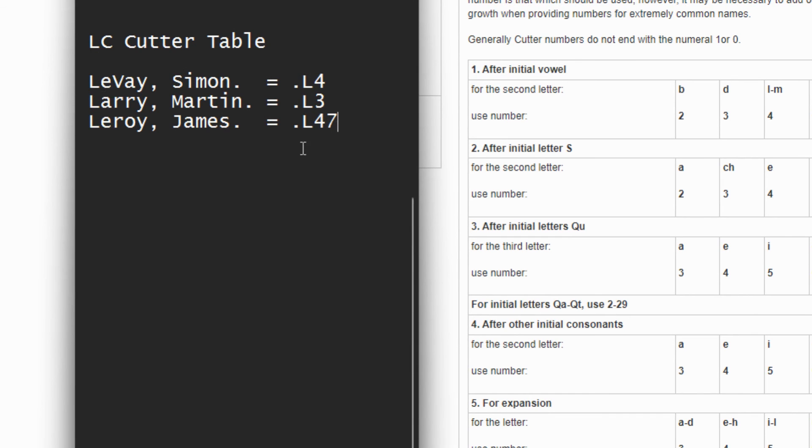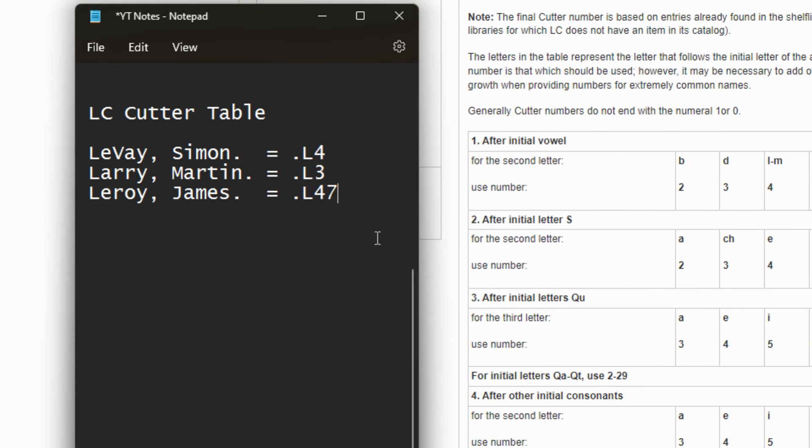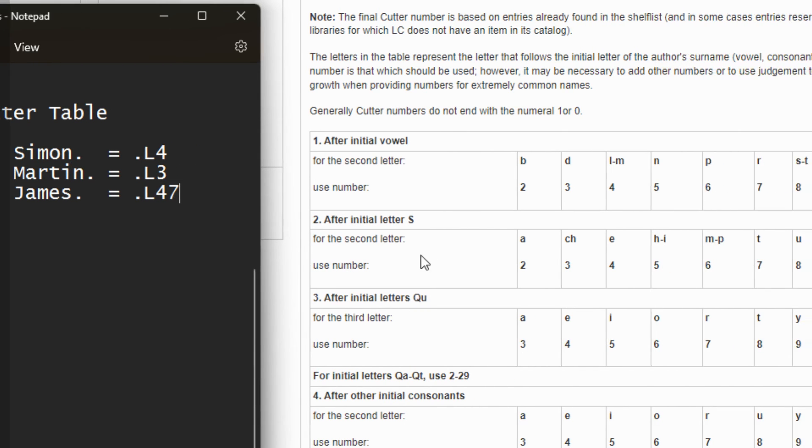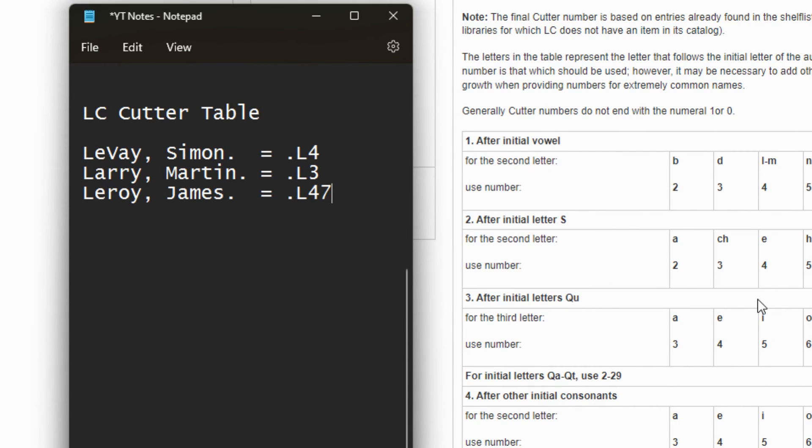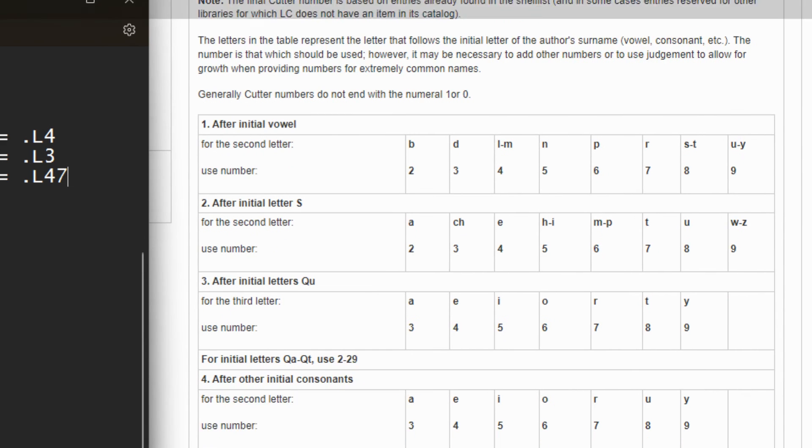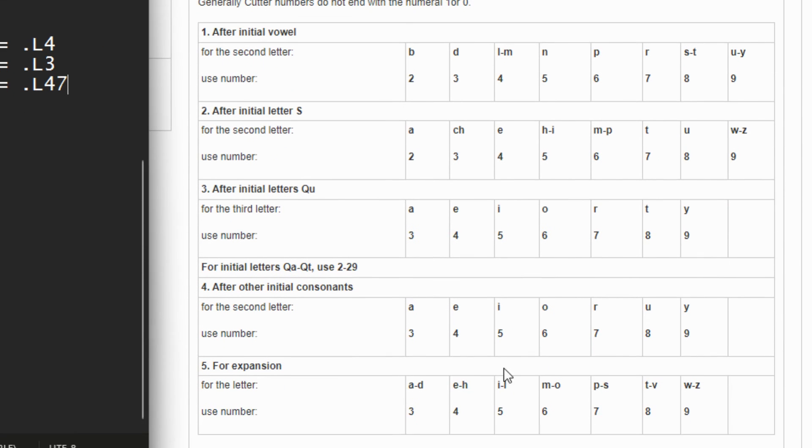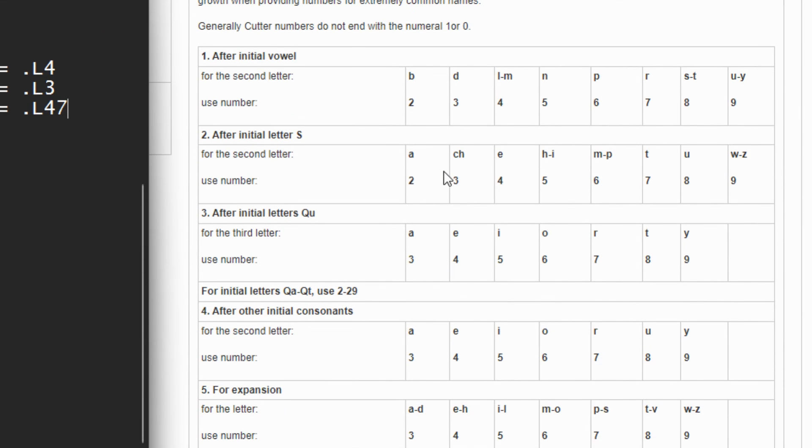So basically that's how you use the Cutter Table. And remember, as I mentioned before, we have so many in-house rules. You can decide to stick to AACR2 rules, but still make this table be as understandable as possible to everybody using it.